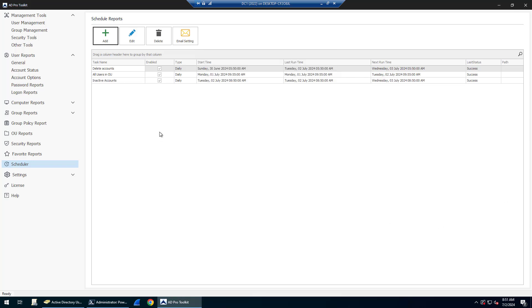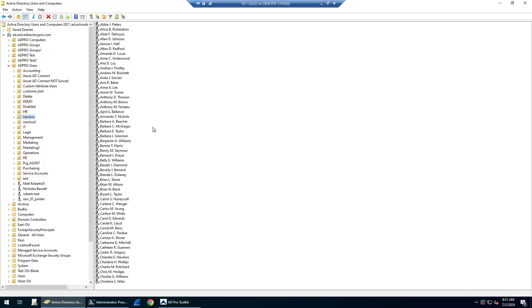Okay, the task has completed. You can see it completed successfully. If I come into Active Directory, I set the actions to move the accounts to an inactive OU.